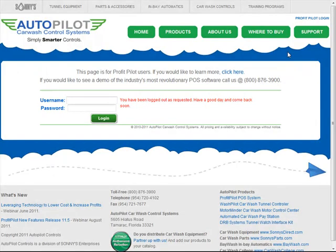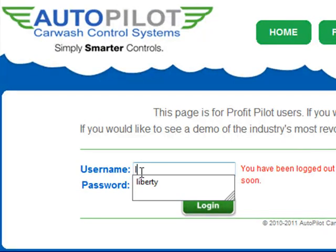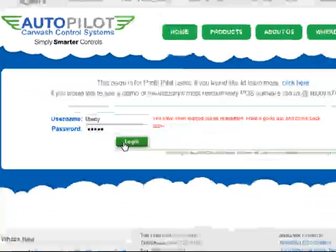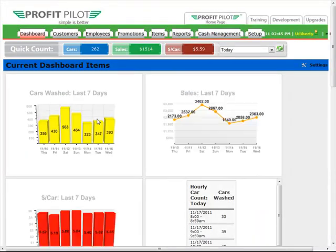We'll begin by logging into your system. Open up an internet browser window and access www.profitpilot.net. You'll want to enter your user ID and your password, then click the login button to load the system. If you don't know your username and password because your system is brand new, you'll want to contact Autopilot Technical Support to obtain this information. This is an example of the back office software and we'll run through a quick overview of how the system works and how you'll navigate through it.